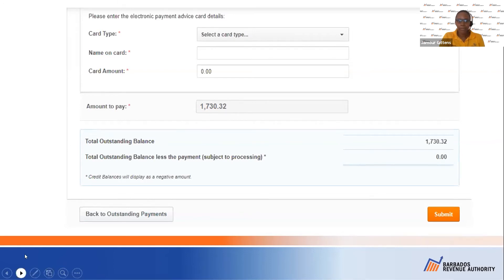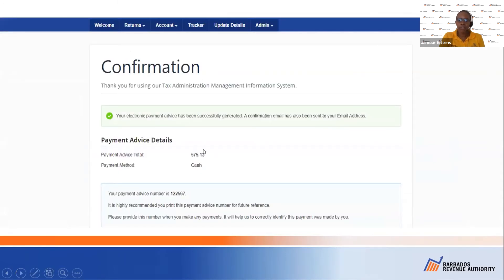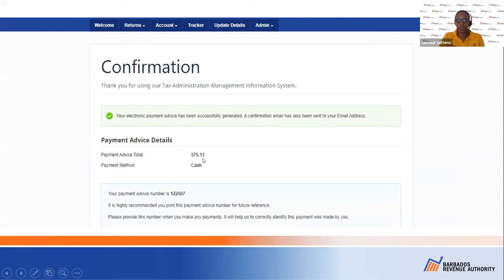You will receive a confirmation email, and at the same time TAMAS will display your payment advice number. In this case, the number is 122567. We have selected cash and we are going to pay the full amount, which is $575.13.